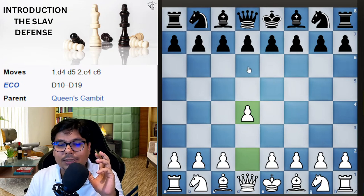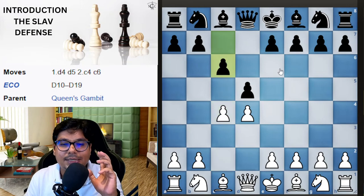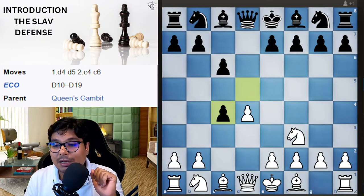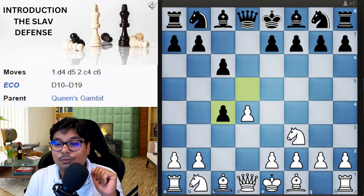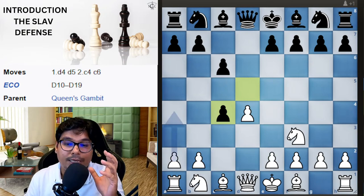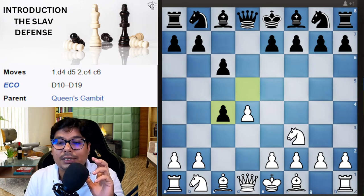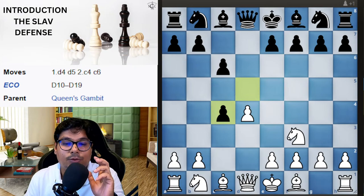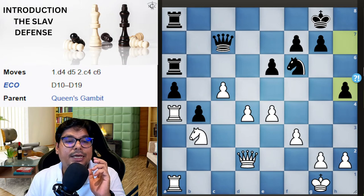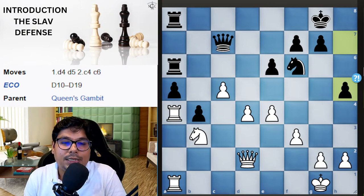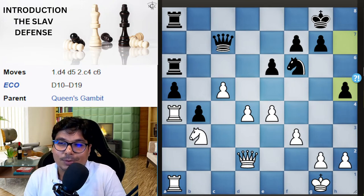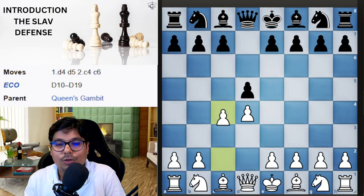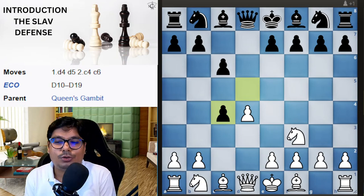Now let us look at some rare openings. After d4 d5 c4 c6 knight f3, what if black captures on c4 immediately here? This is a modern line played by many great players. Black plans on keeping the pawn, unlike in the Queen's Gambit Accepted, and develops quickly. We take a model game from the European Team Championship between Kave and Somarobeaver to illustrate this rare line.